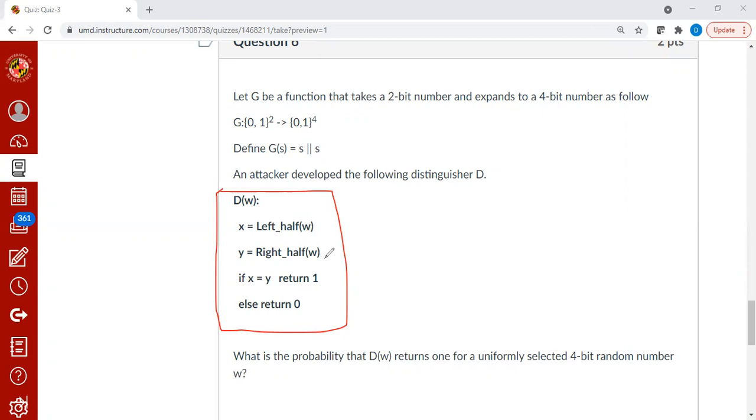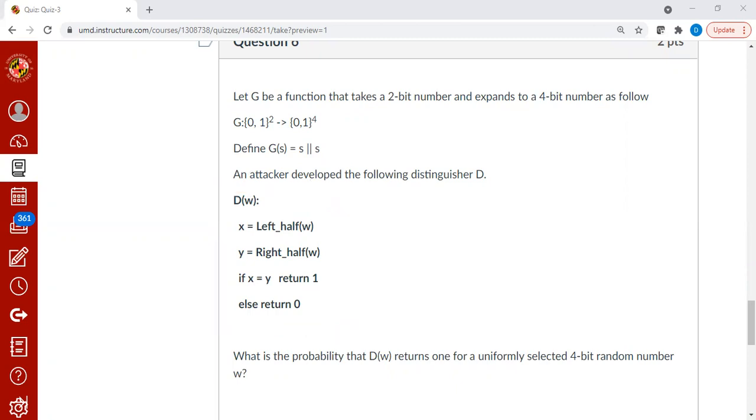You take a word w, and w can be from GFS or from a truly random 4-bit number. We don't care. We take the left half and right half and check whether they're equal. If it is, then we return 1. That means the distinguisher will always win with a high probability.